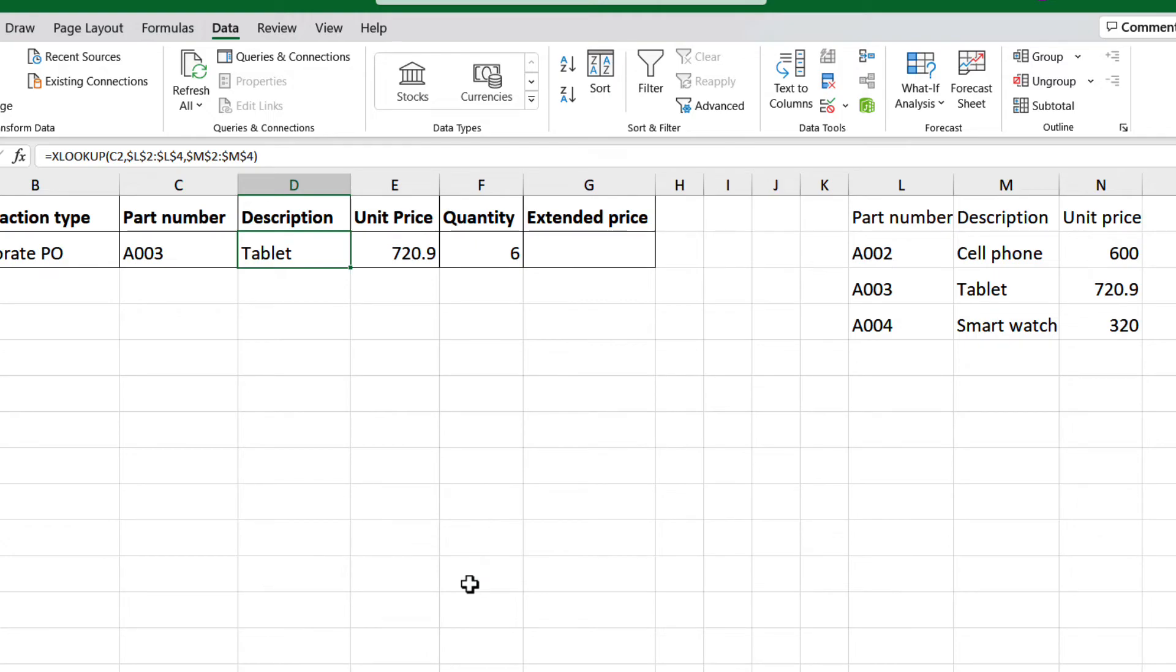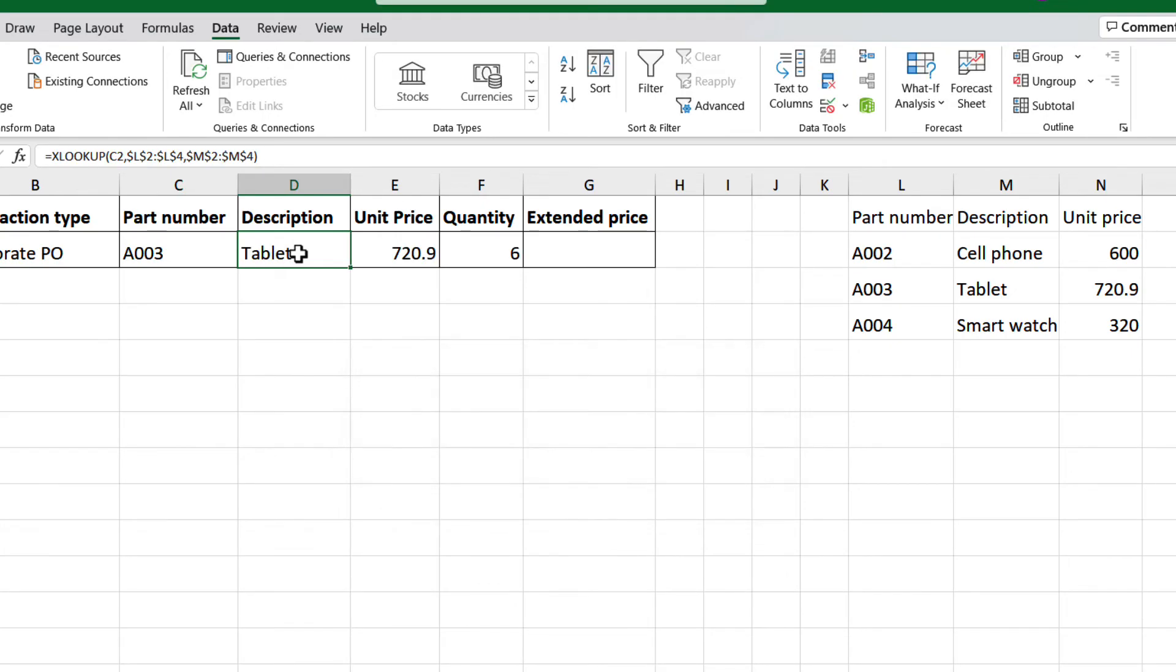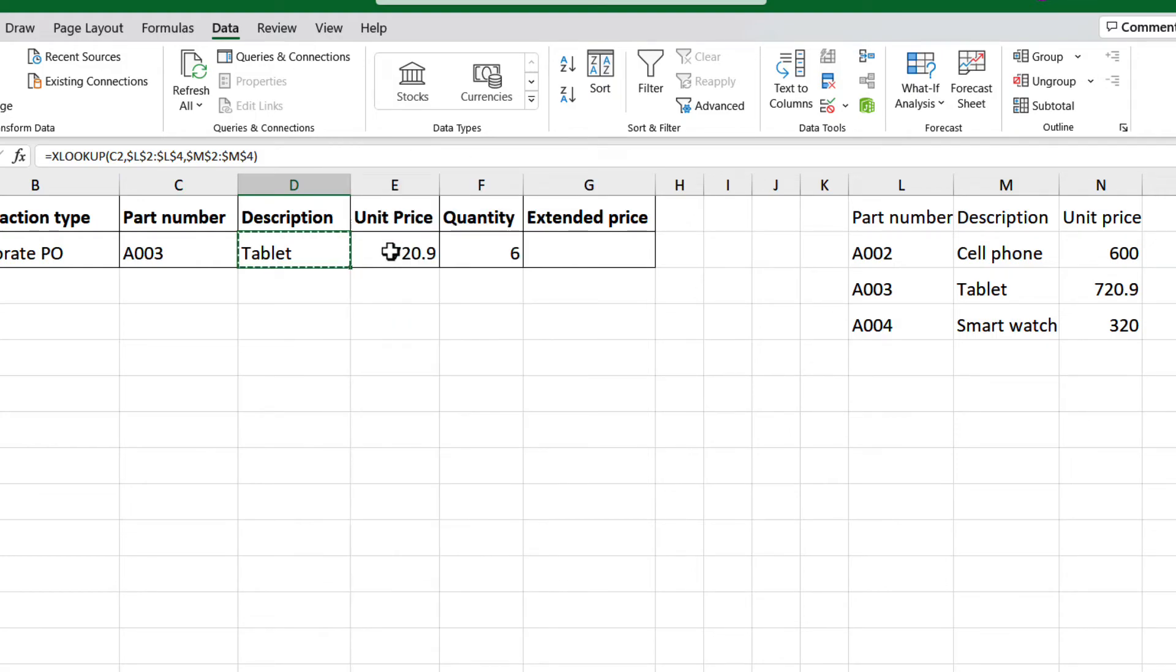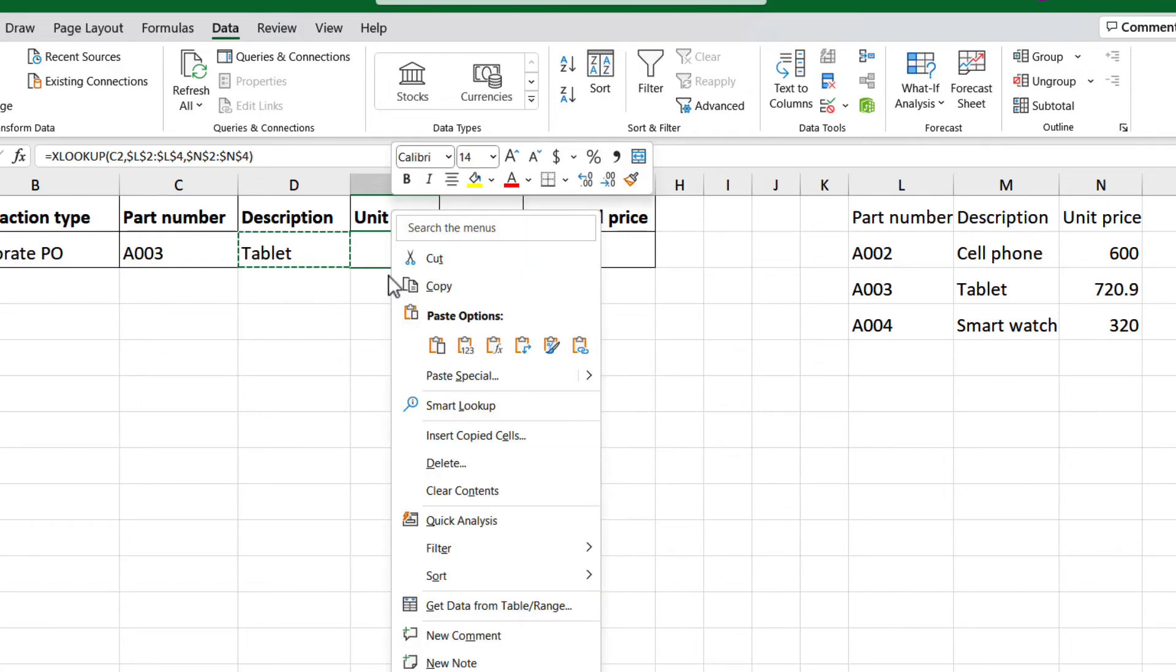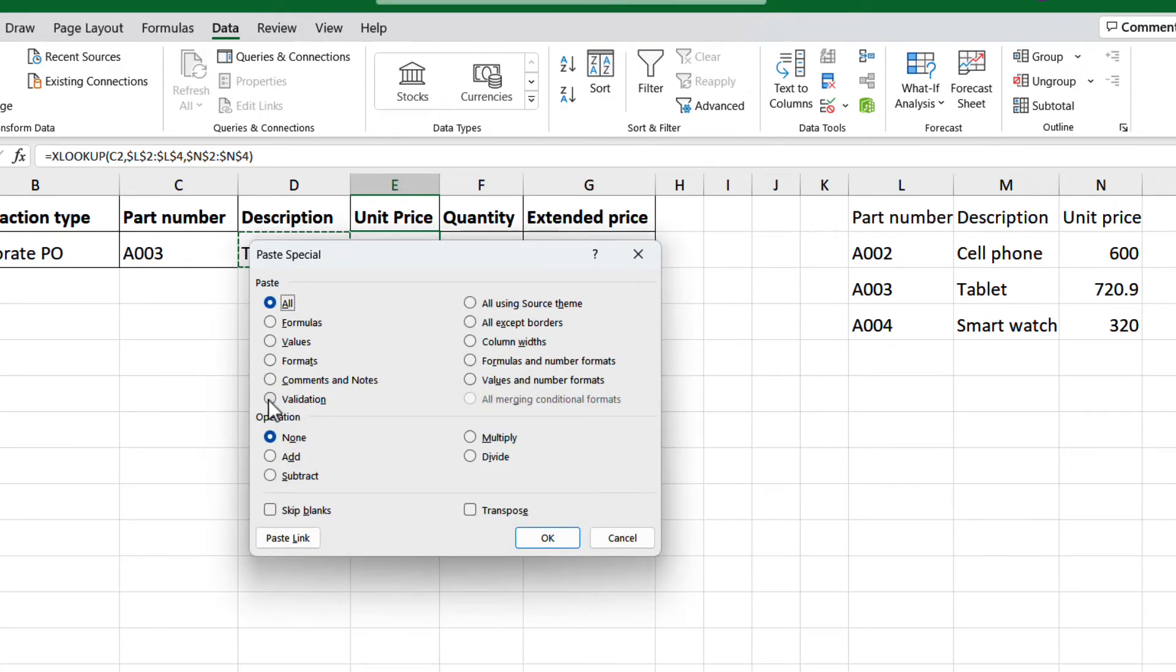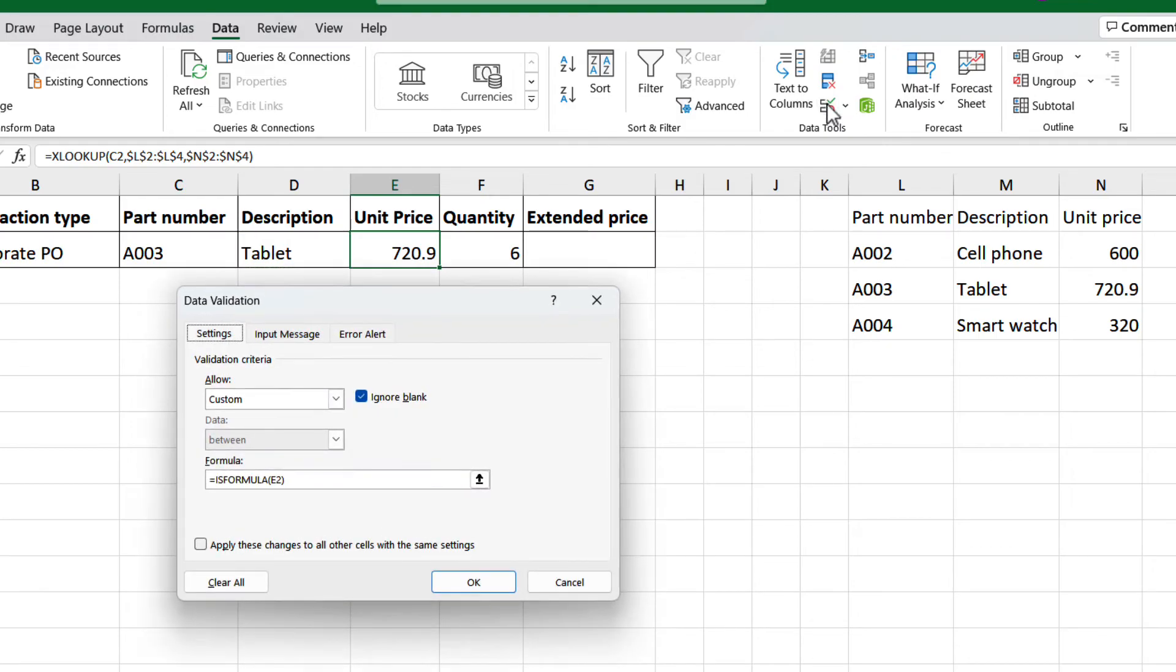Now, if you try to input a value to this cell, it will show an error. We can also copy and paste just the validation rule from this cell. Right-click, and copy, then select cell E2, right-click, and search for paste special, then select validation, and click OK. Now let's click on the data validation button, just to confirm it did copy. And there we have.